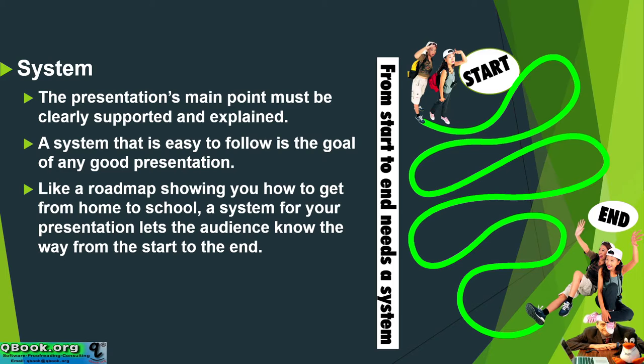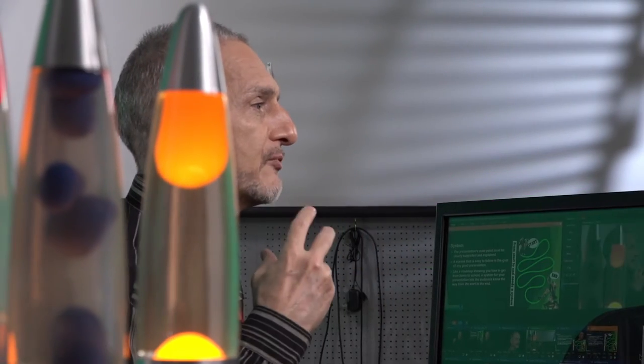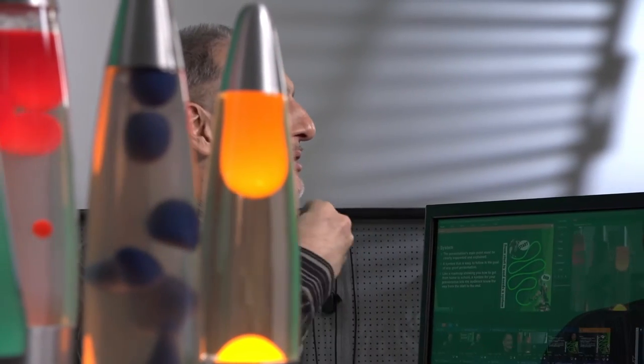It's like a road map, showing you how to get from home to school, for example. A system for your presentation lets the audience know the way from the start to the end. It's how to get from the beginning, which is the main point, to the end, which again is the main point.